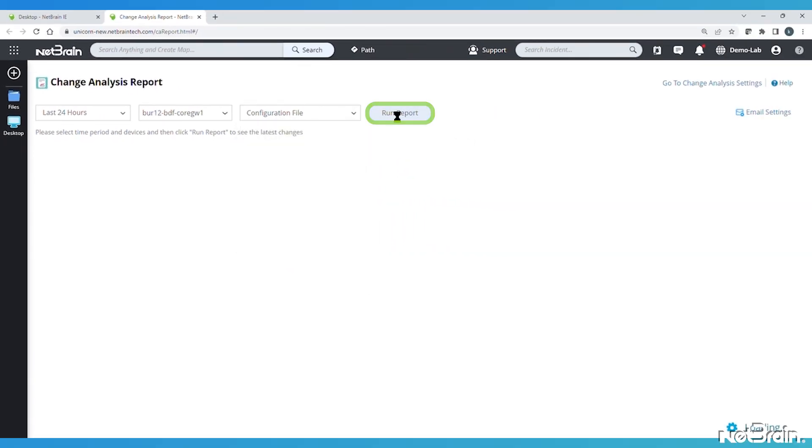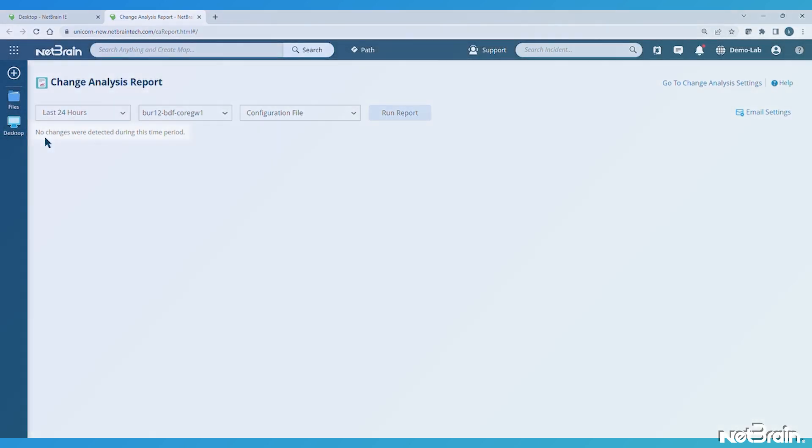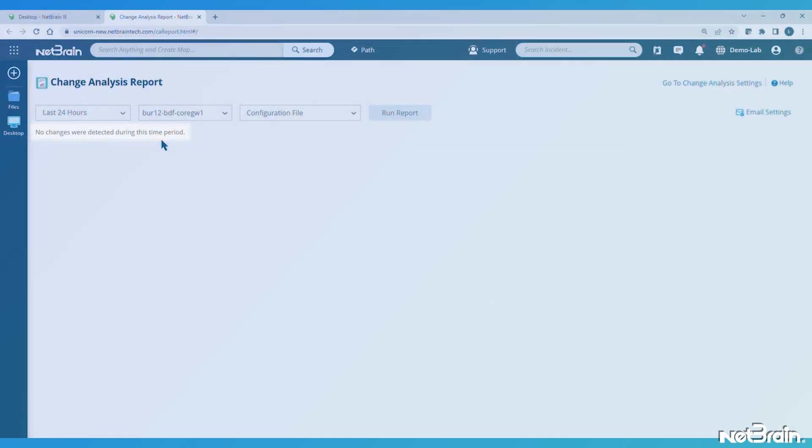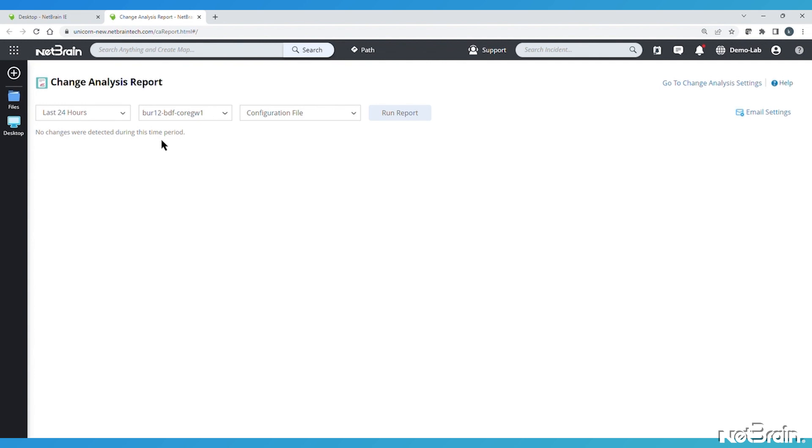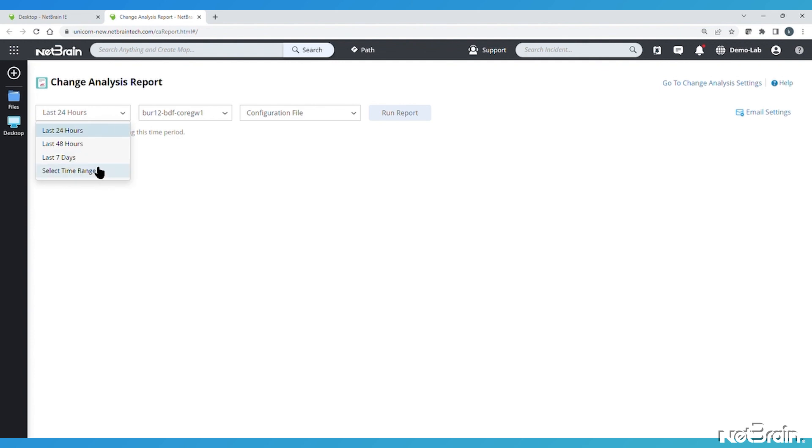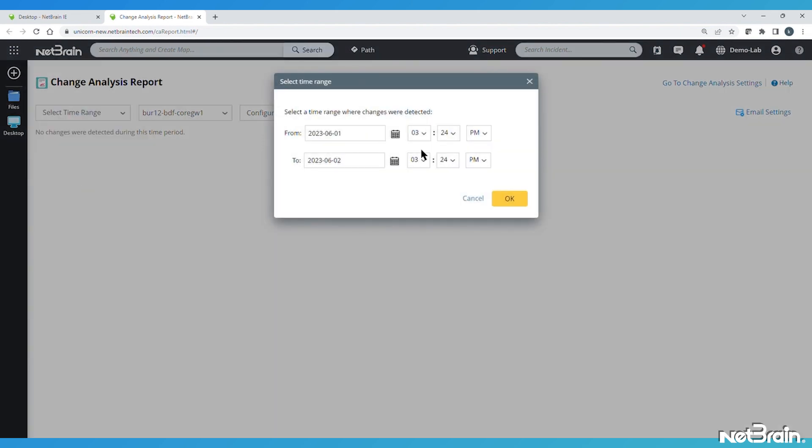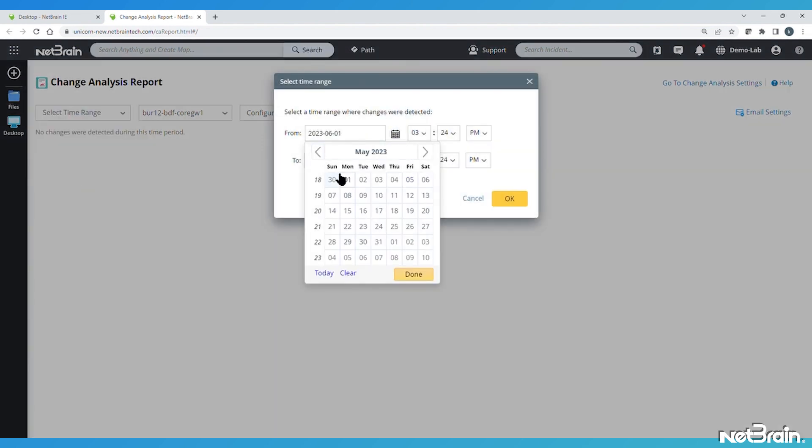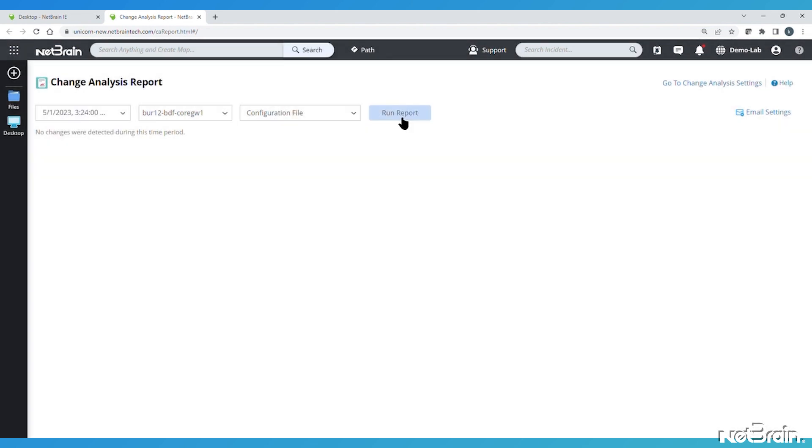We run the report, and as expected, we see no changes were detected during this time period, which is consistent with what we already saw on the map. So let's go back further to see if NetBrain has any change history for it. We can go back a month, for example, and run the report again, and this time see what changes NetBrain detected.